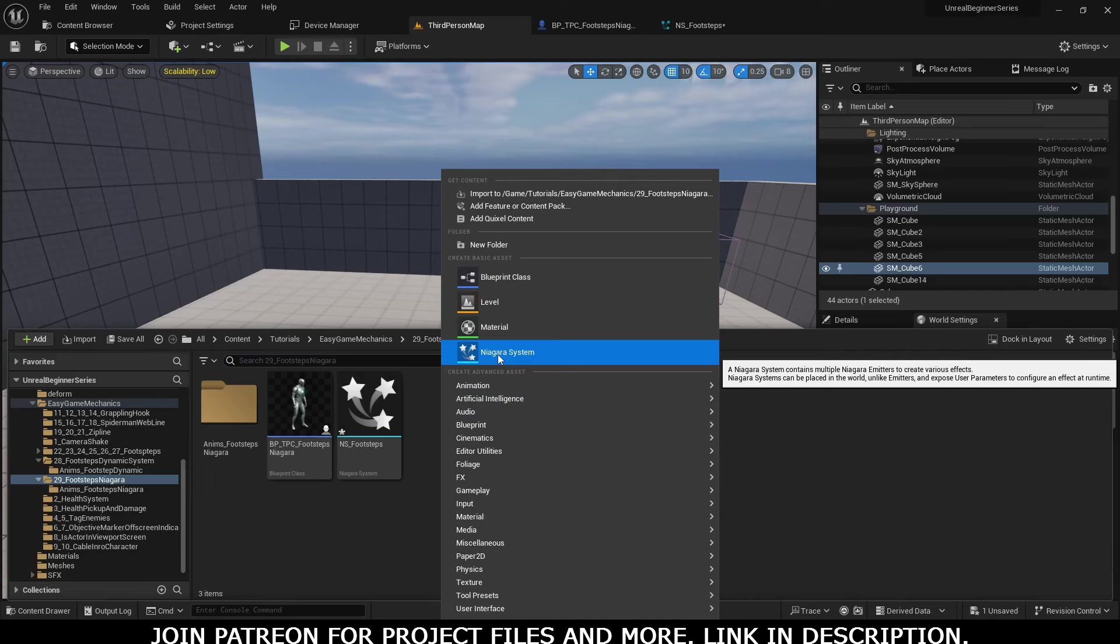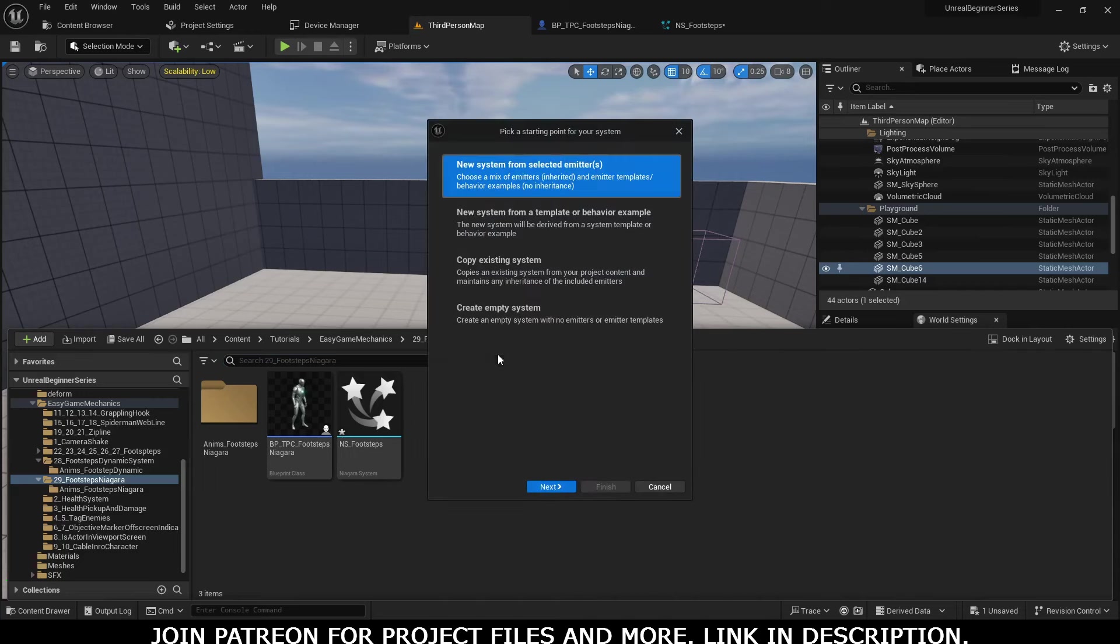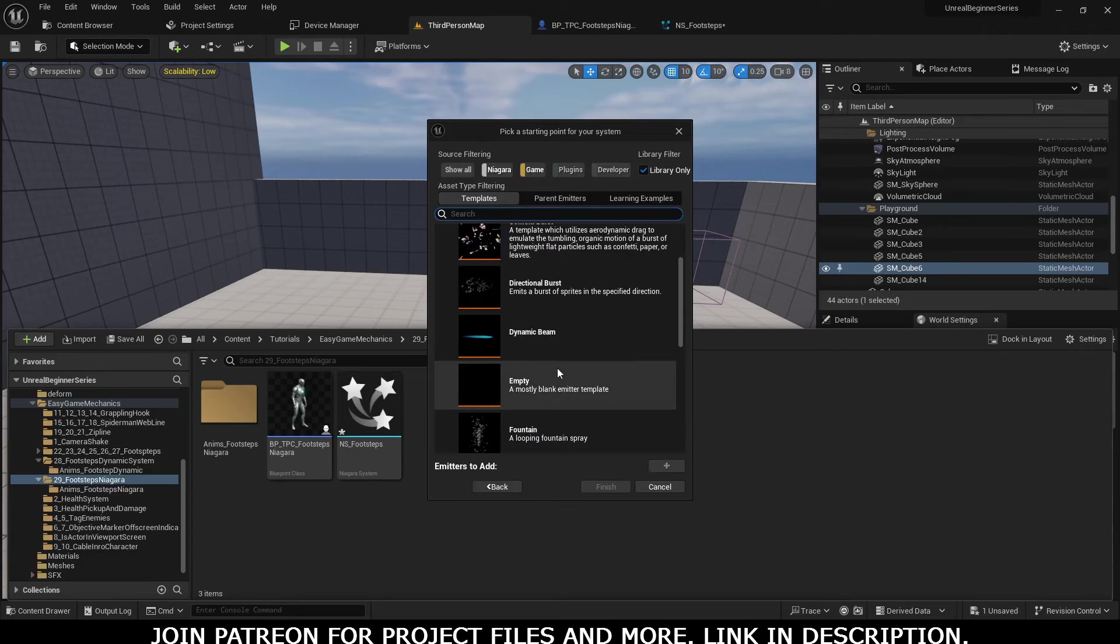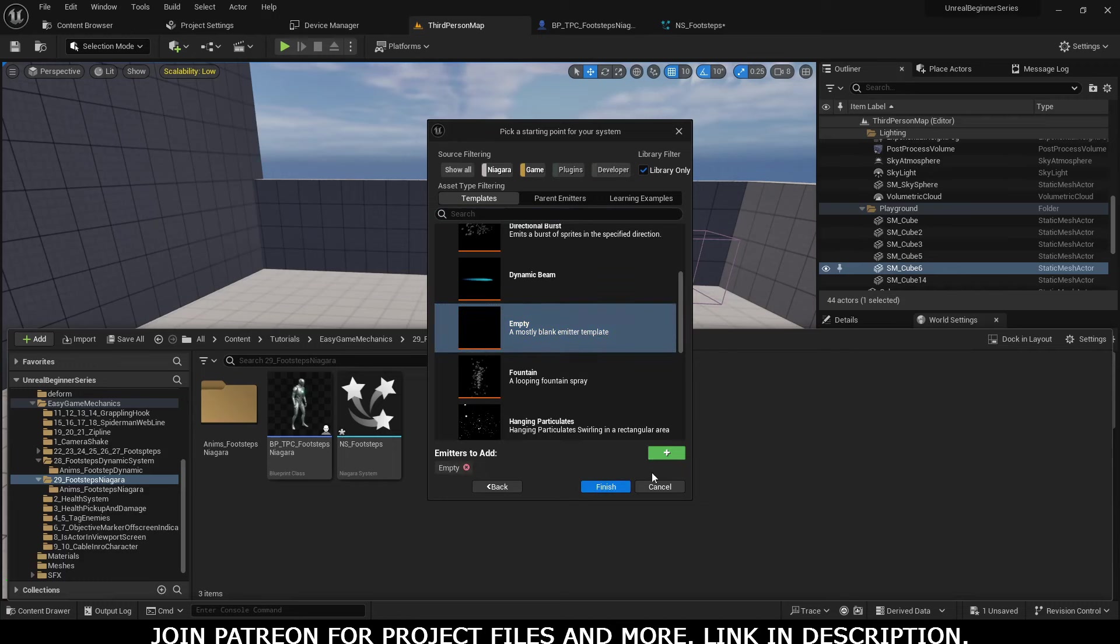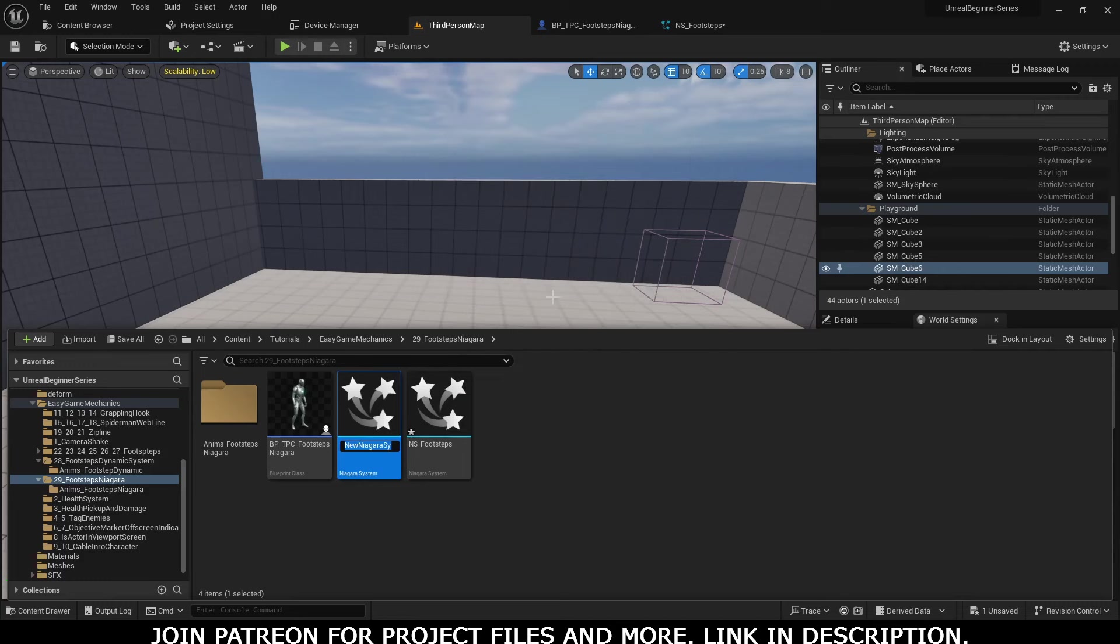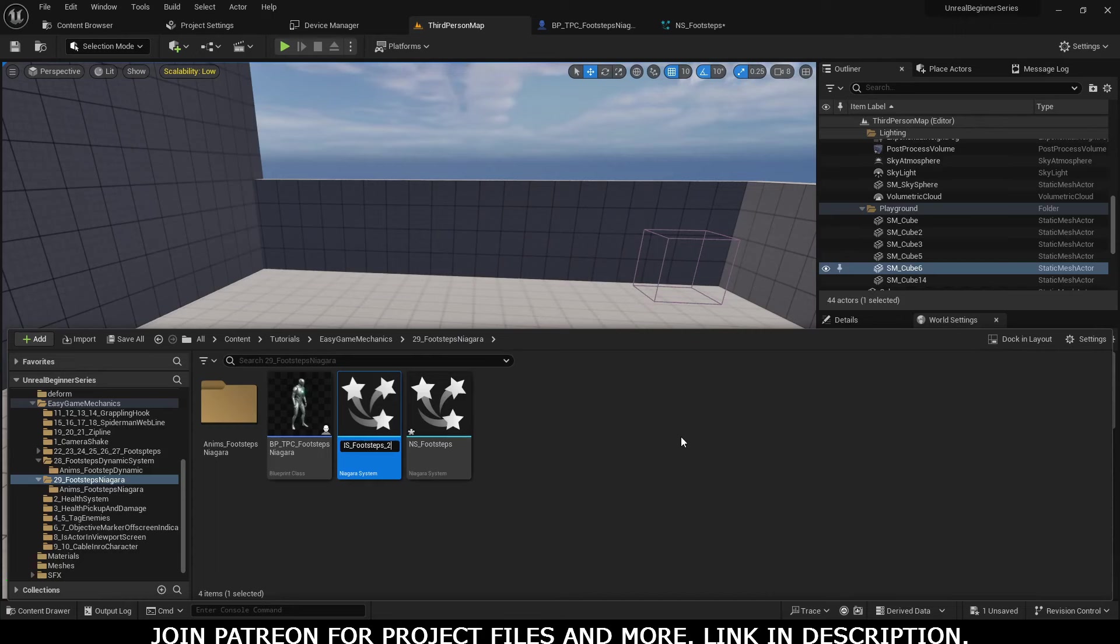After selecting the Niagara system, go to Next and select the empty one. Click here and Finish, and rename it to 'footstep_2'. We will use our previously created Niagara system, but just for this tutorial, let's create a simple Niagara system.